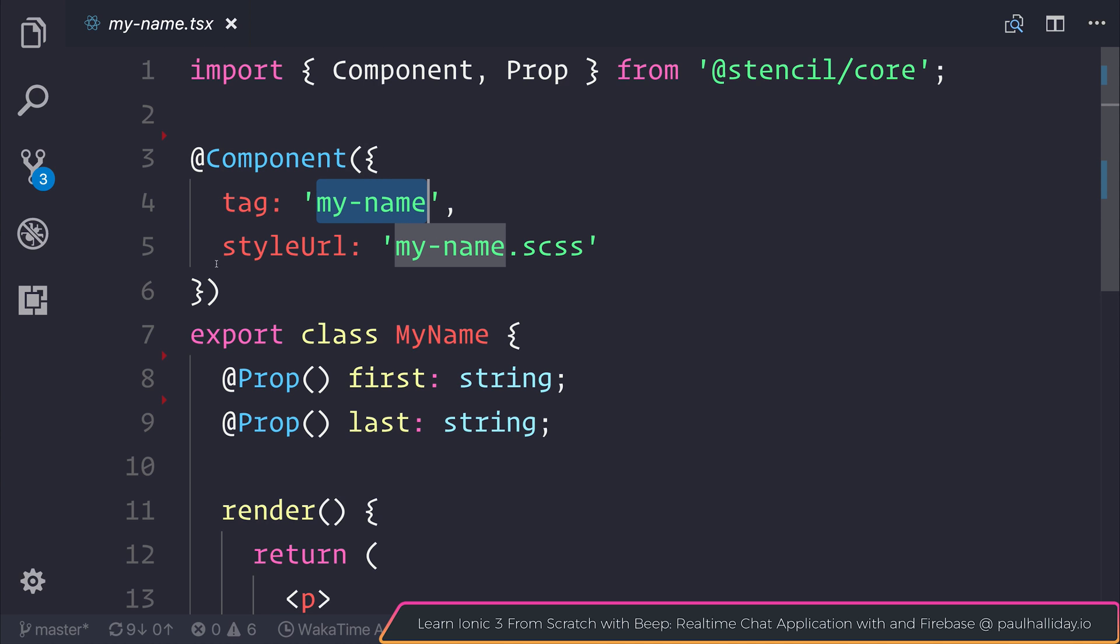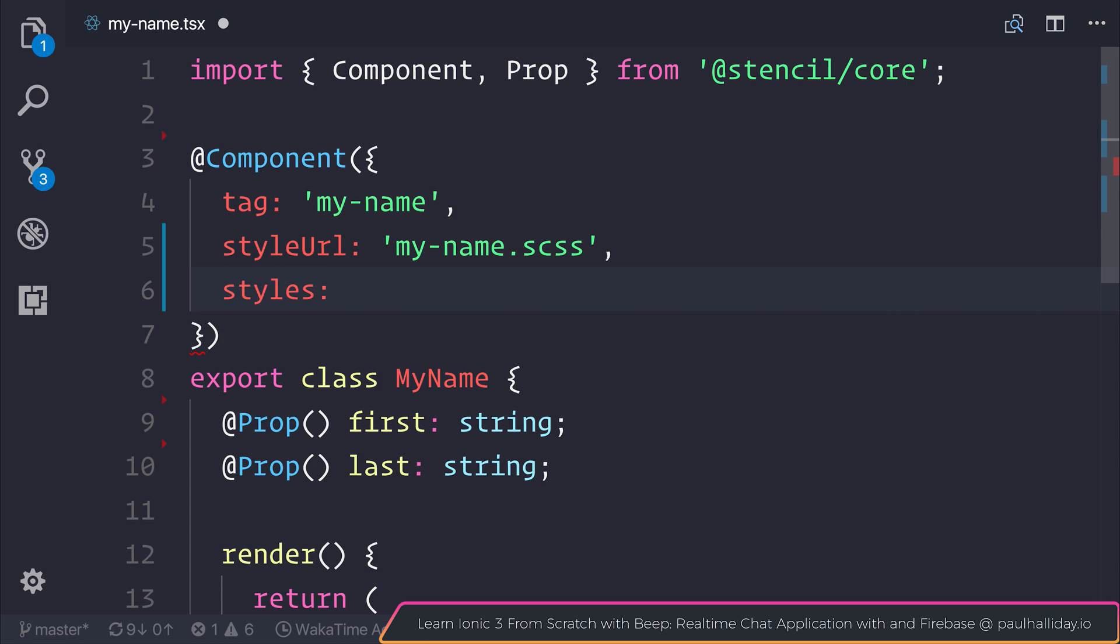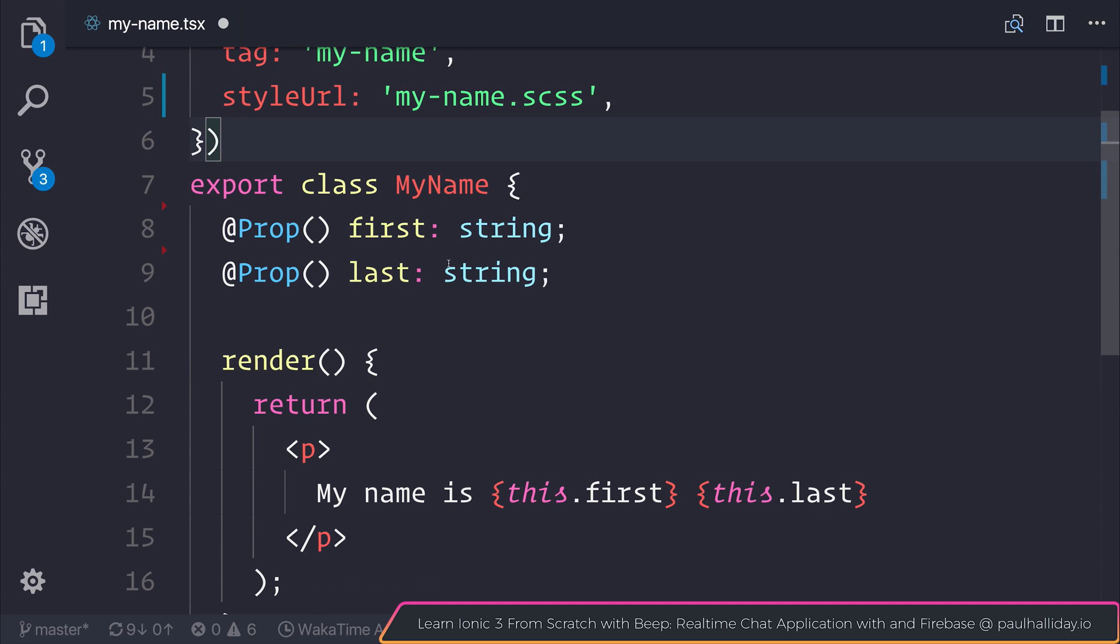The styleUrl for this component is under my-name.scss. But in a similar sense to Angular, we don't have to define a styleUrl. We could, of course, define these manually.